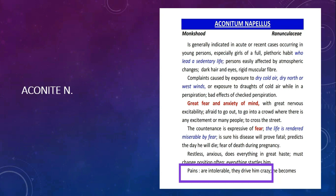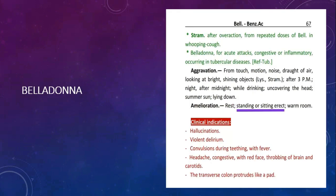On the basis of characteristic symptom of acute pancreatitis — pains are intolerable, they drive him crazy — and in Belladonna, amelioration by standing or sitting erect.